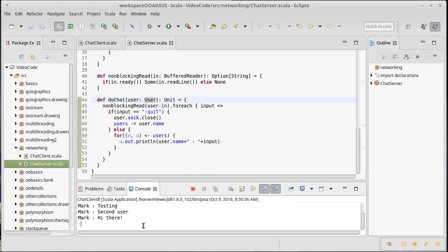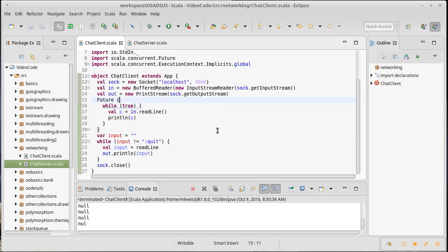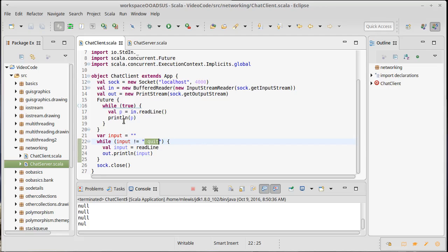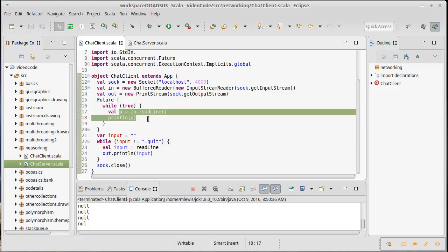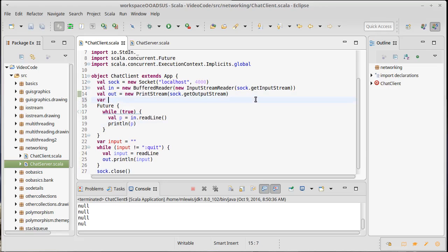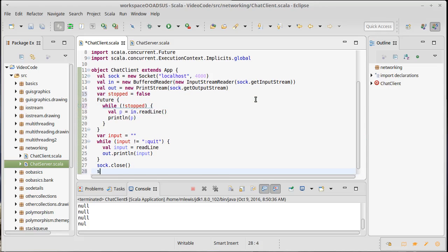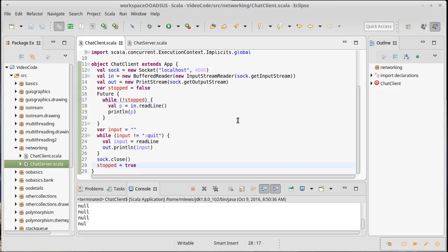We do still have that little bug there. Have to think about why our client on quit is going through and getting an infinite set of nulls. One thing that implies is that - oh no, it's that the readLine in here, for some reason this future isn't dying when we close the socket.